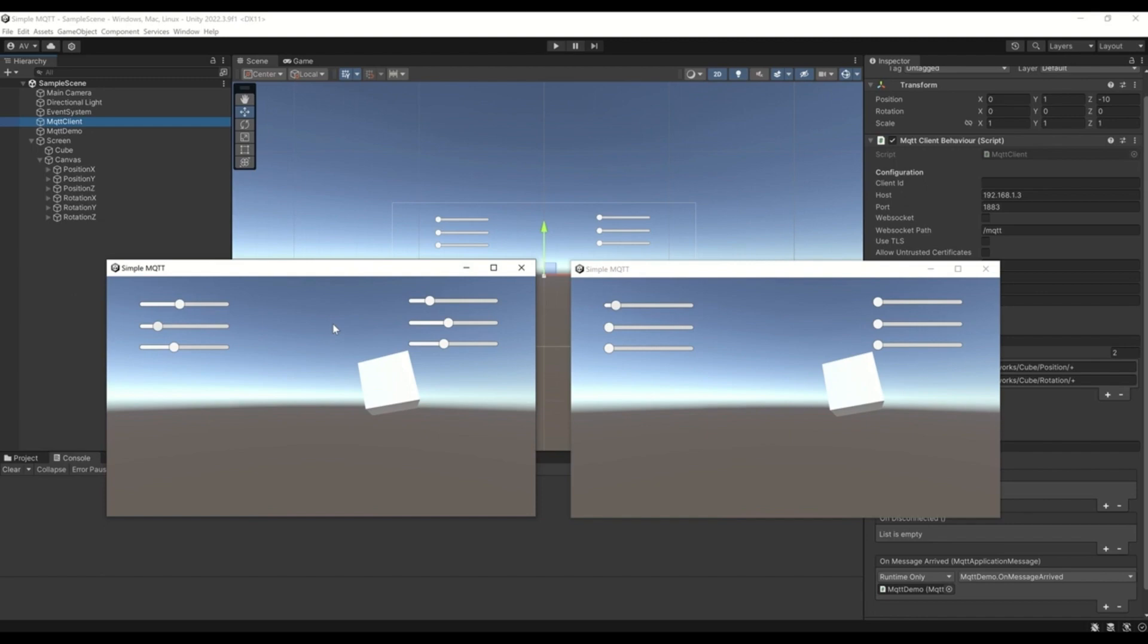Just drag and drop the prefab to your scene, set the MQTT broker connection, and then you are ready to subscribe and publish data to MQTT broker.